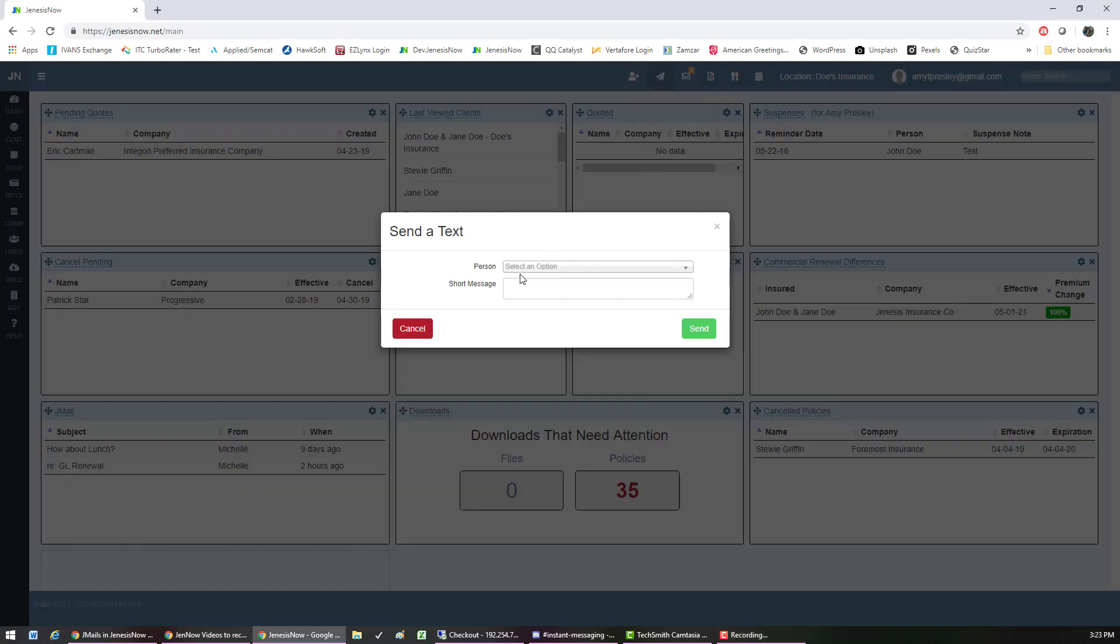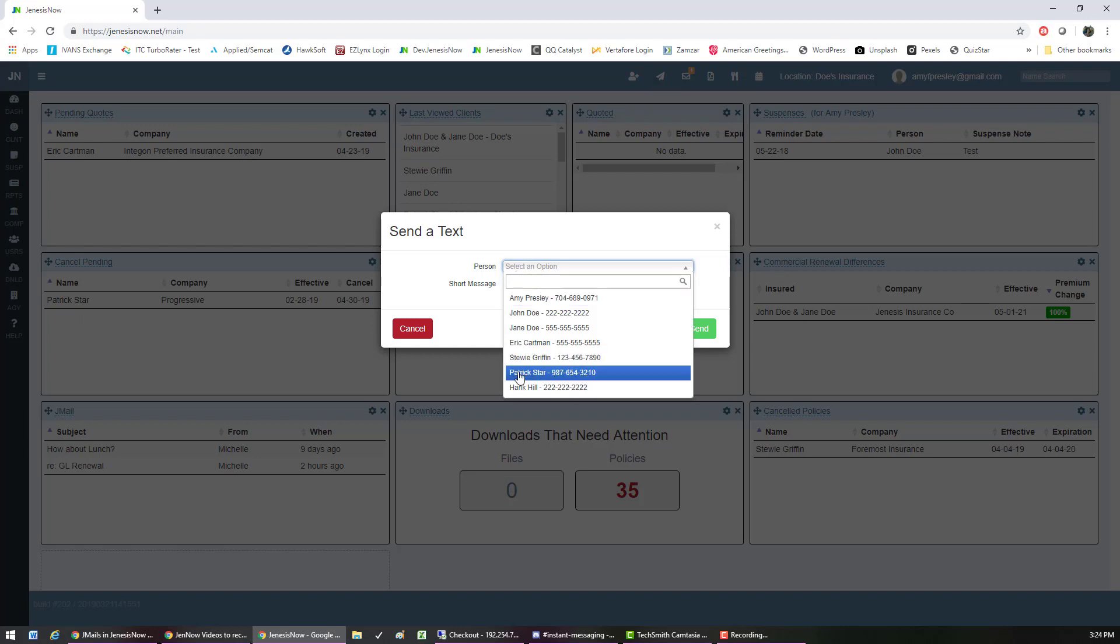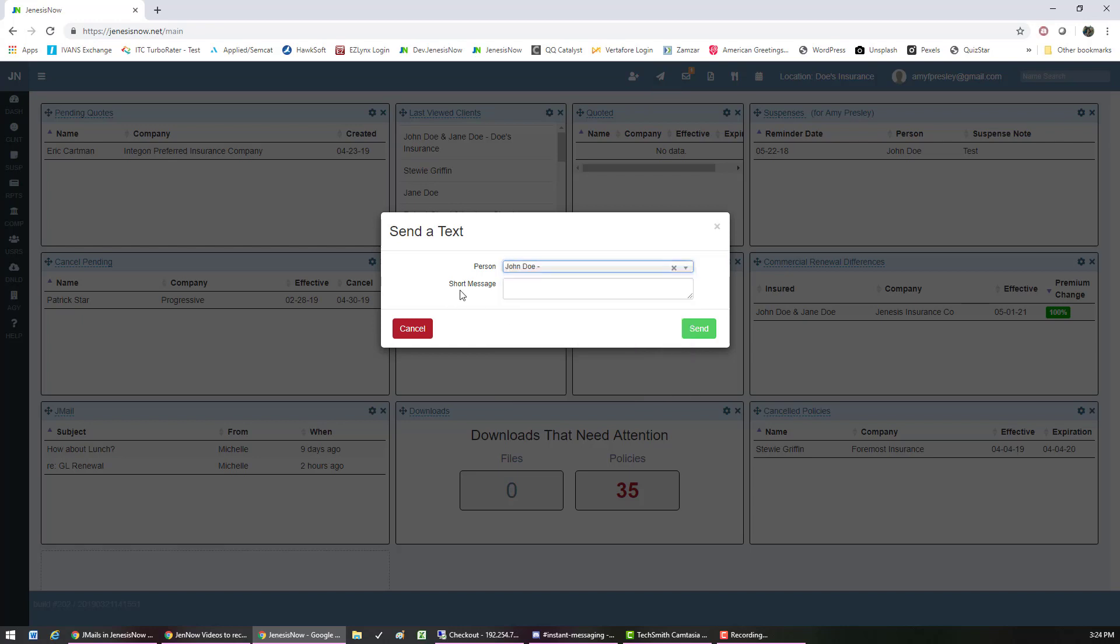I can choose the person that I want to send it to by using the drop-down menu, then put in a short message and hit send. That's one way to send a text.